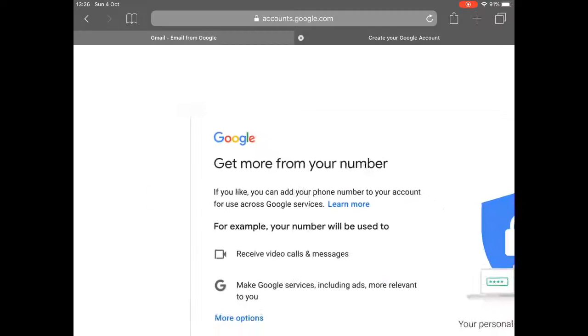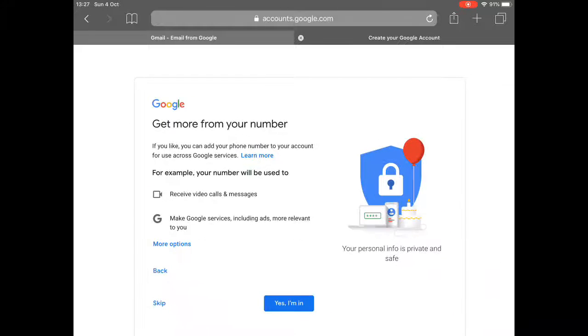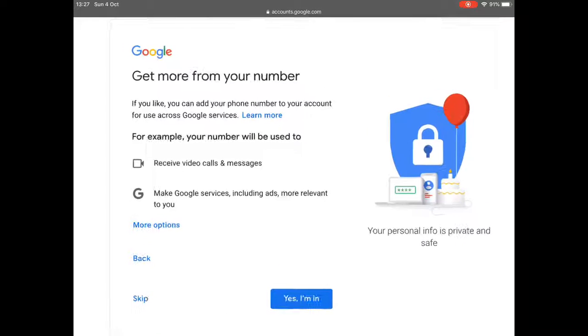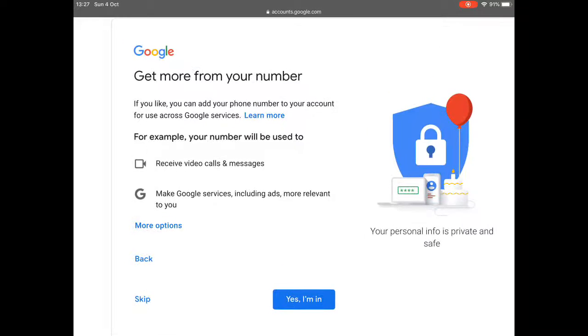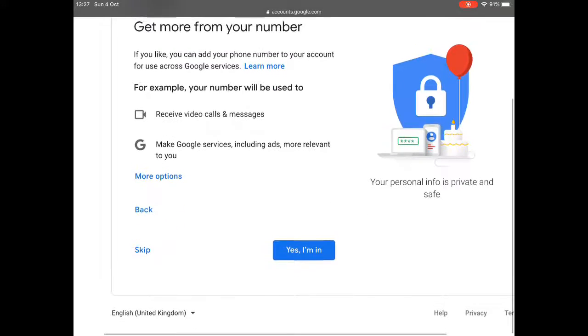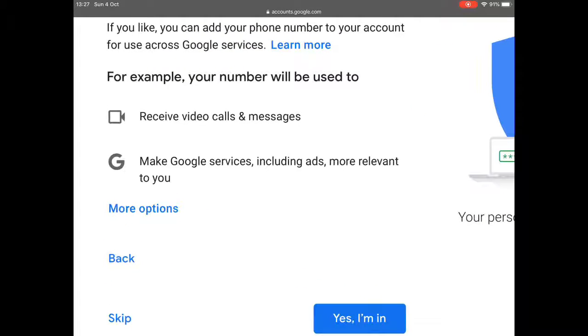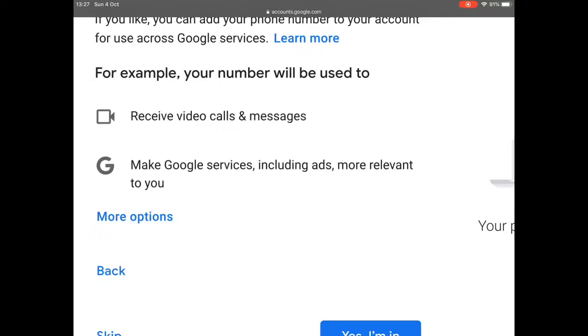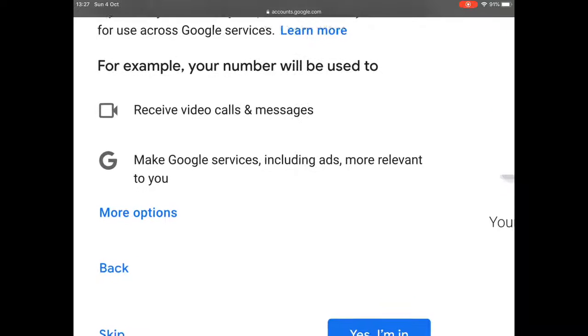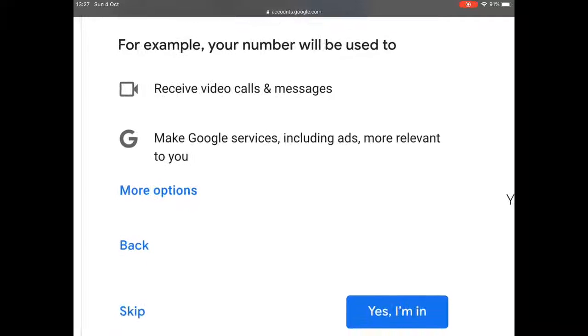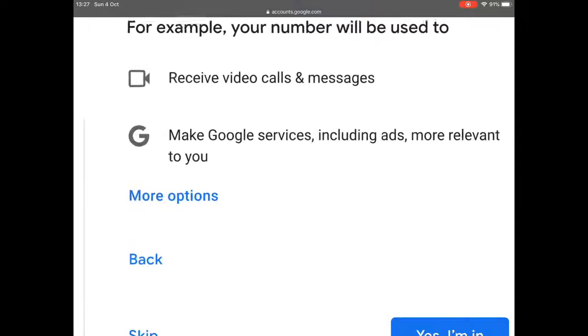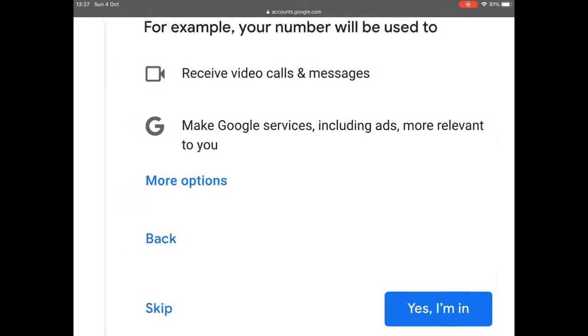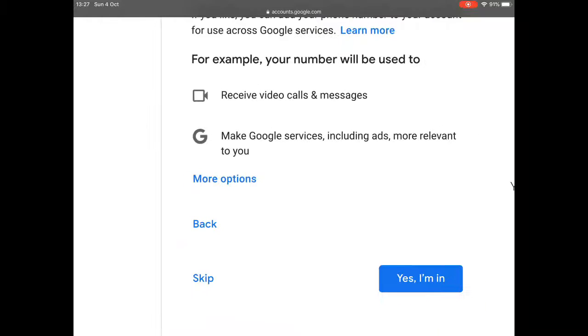I'm just going to zoom here. Now you've got some choices here. This is if you want to receive video calls and messages. But you know, you might not want any of that. You might not want to tie yourself into all these Google services and it's saying it'll make the advertisements more relevant to you. But it's going to find out the sort of things that you're interested in. So you might not want that.